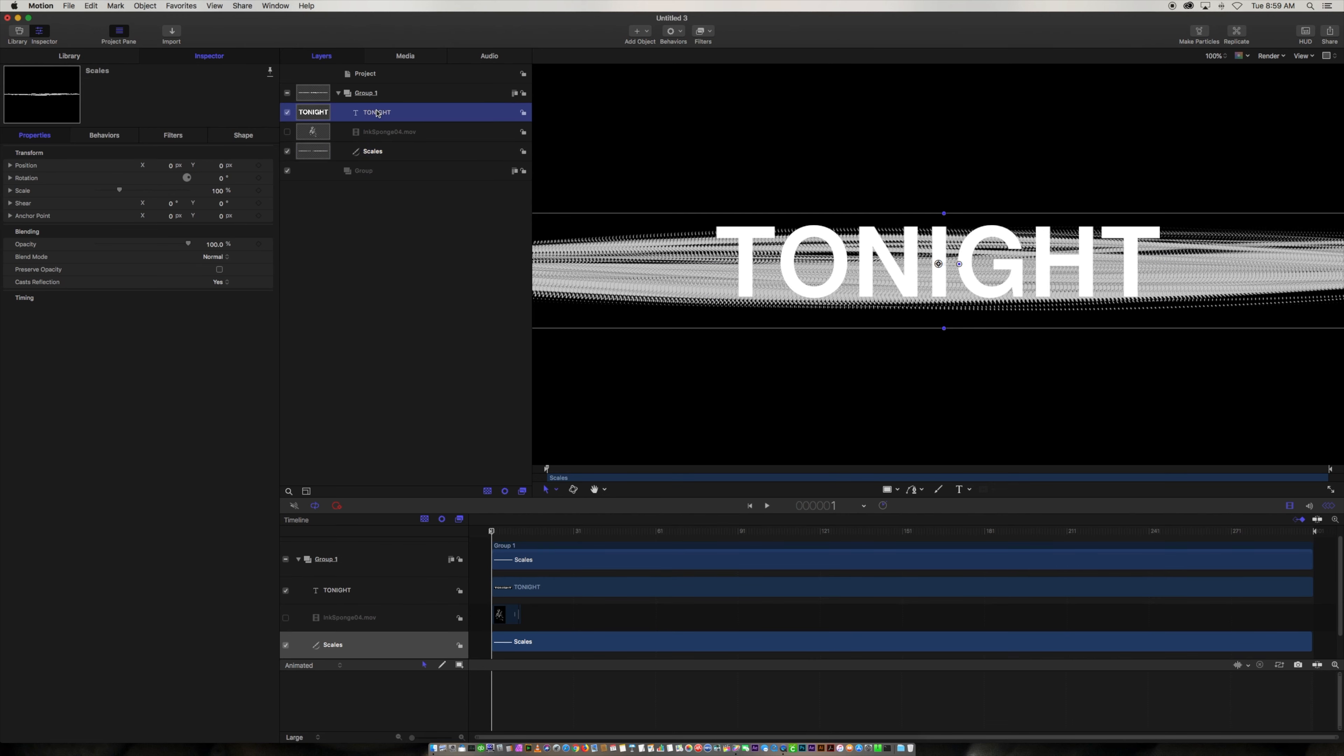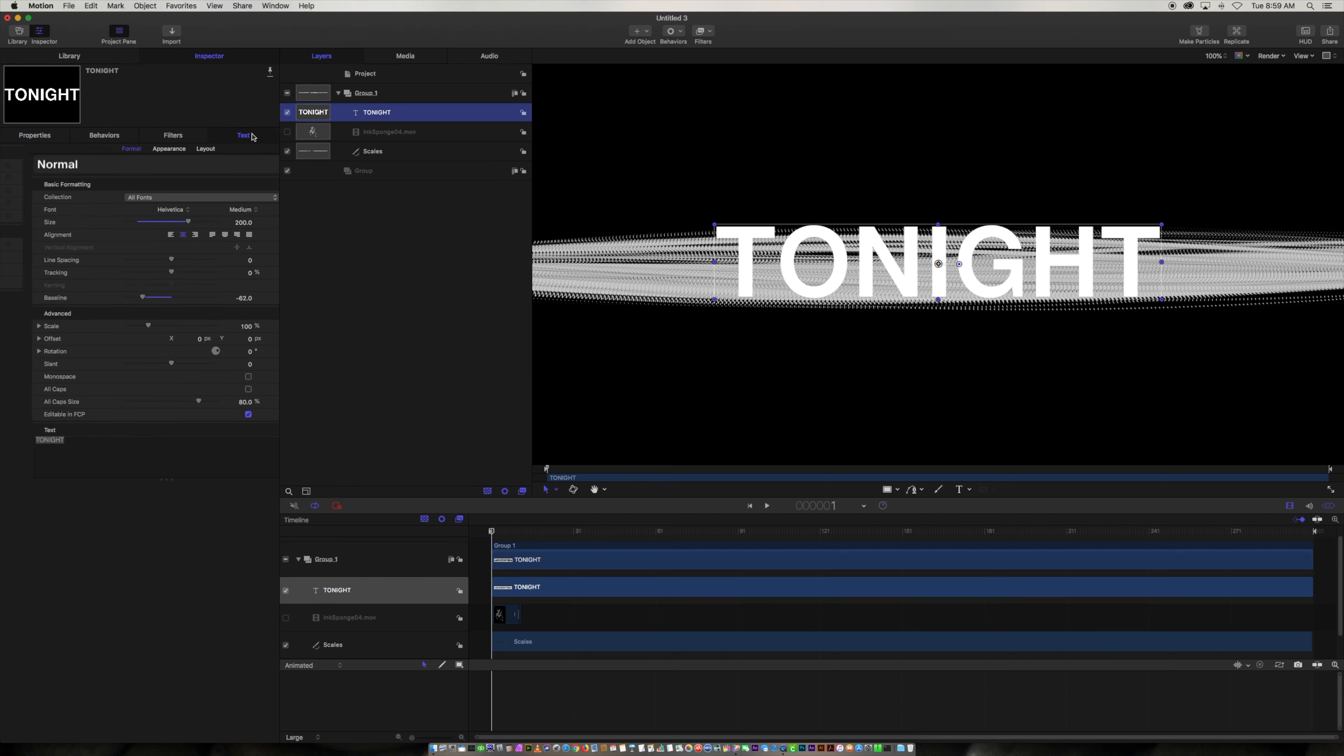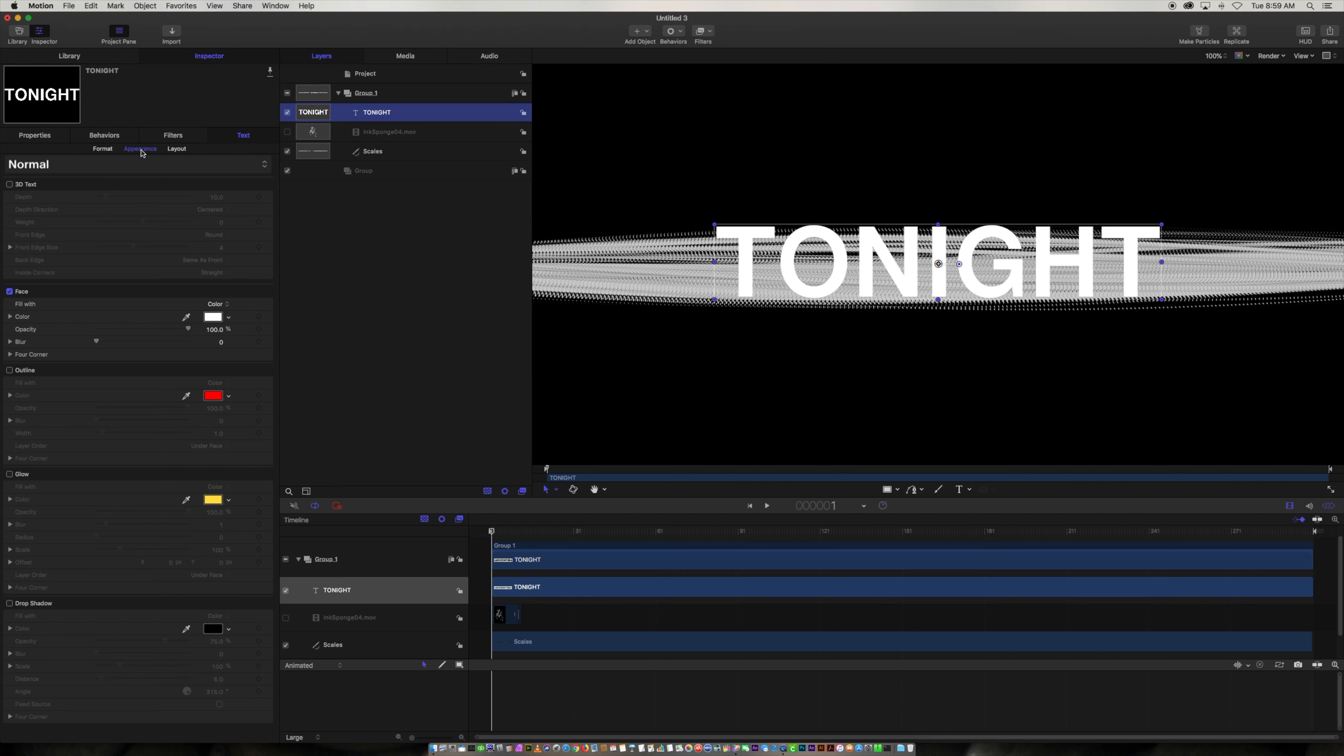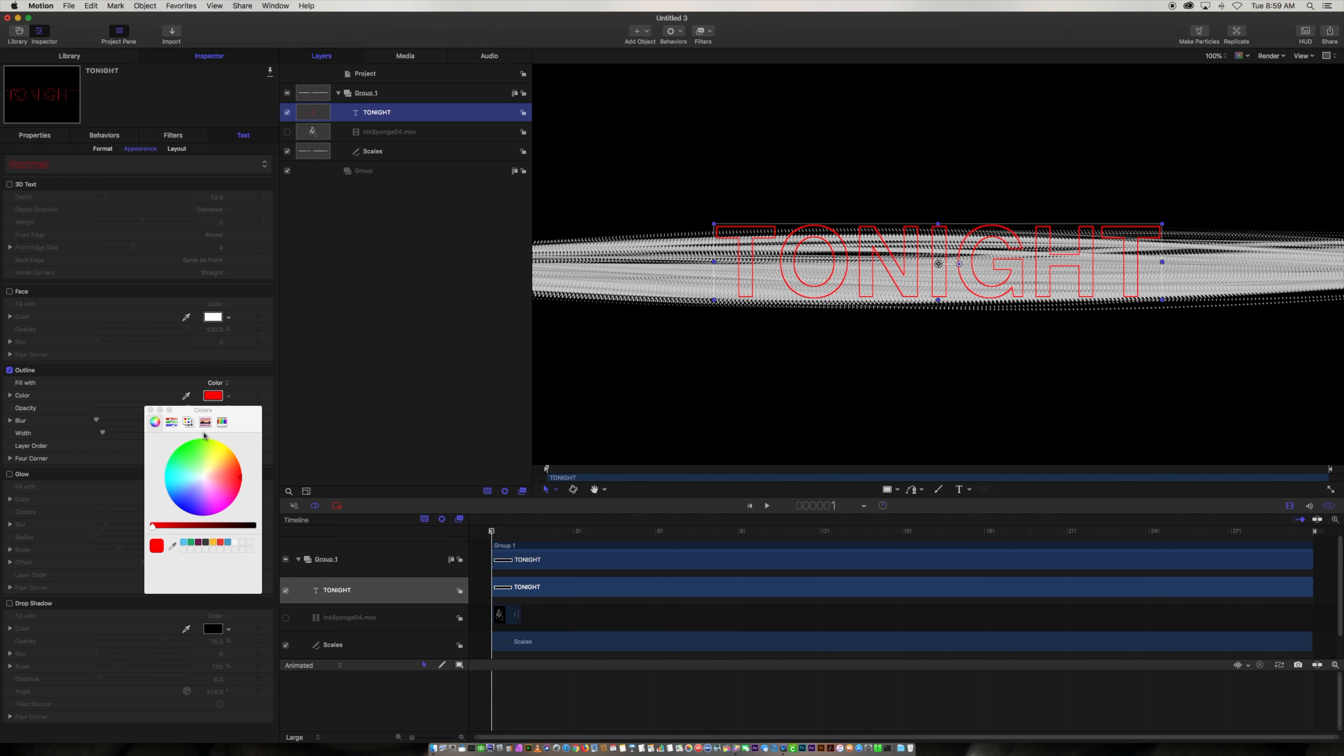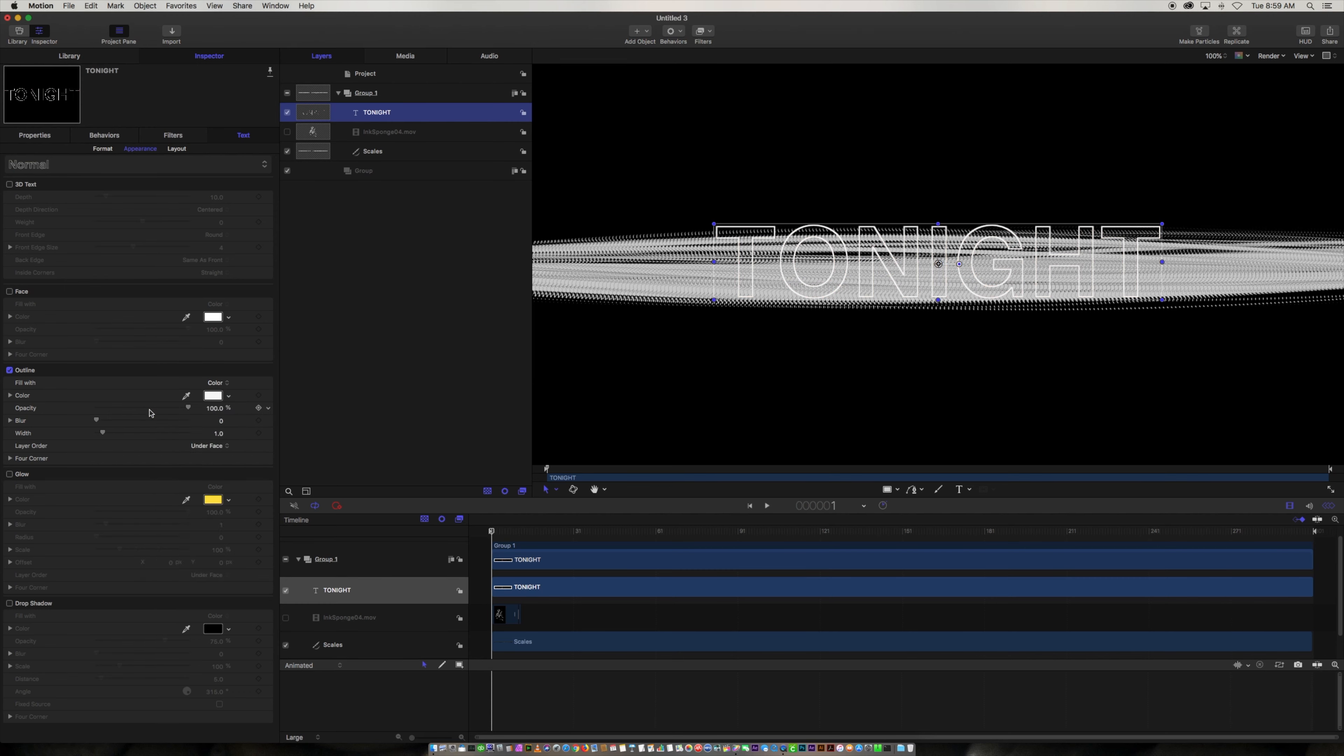So now what we're going to do is we're going to have it be outline. So we're going to go over here into appearance on our type. We're going to turn off the face and we're going to turn on outlines and we're going to make the color white and we're going to make the stroke width two pixels. All right that's looking pretty good.